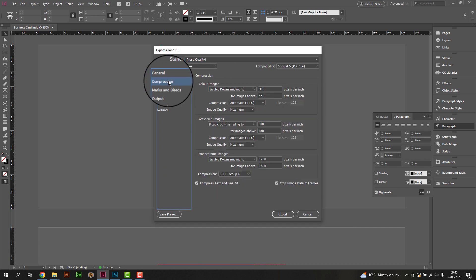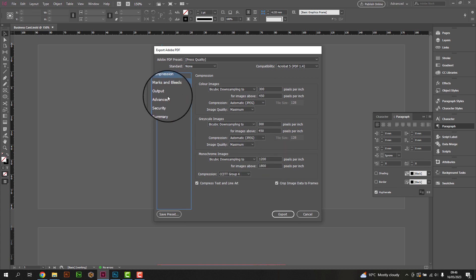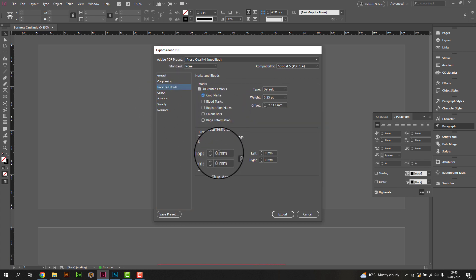You do not have to make any changes to the compression, however within the Marks and Bleeds tab, ensure crop marks are selected and that 3mm of bleed has been applied.